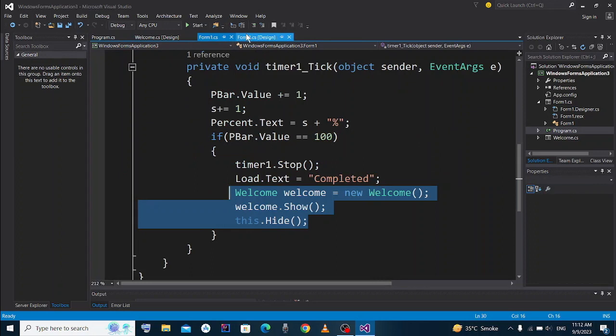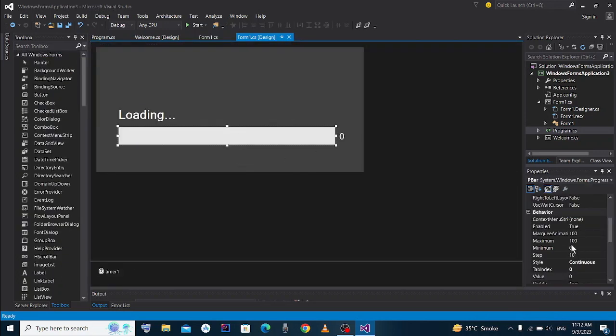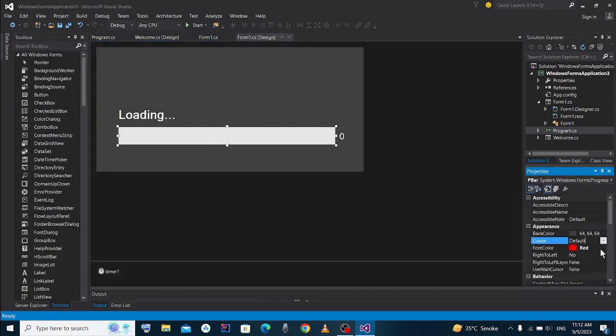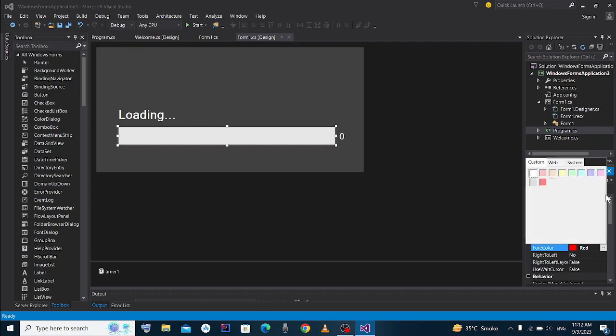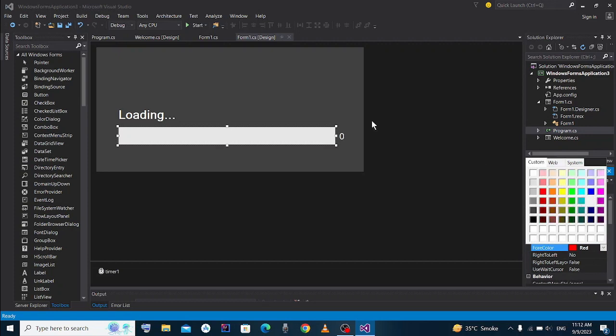And now whatever color you give it, it will be shown at start time. Here you see when I give it blue color and I start it, you see it is blue, okay. And back color, you can also change its back color.